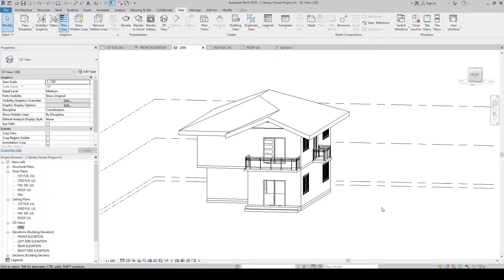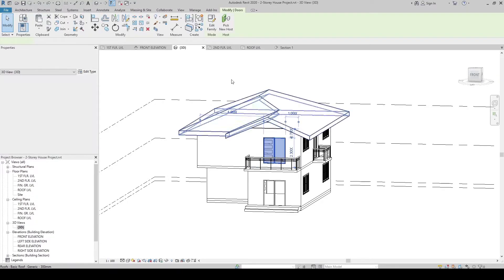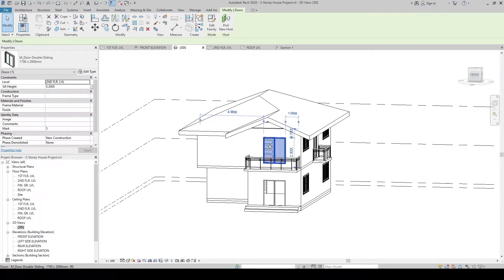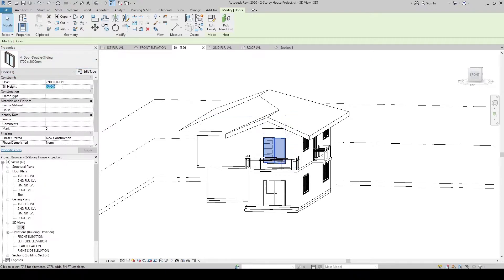Now, let's create grid lines and columns. By the way, the door is floating. Let's move it down. Click the door, go to the properties, and then in the sill height, let's change it to zero value.